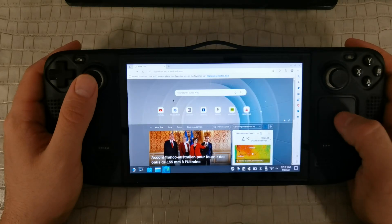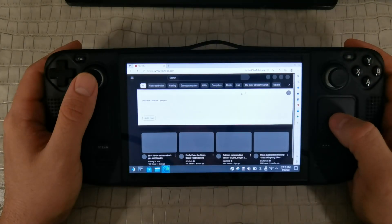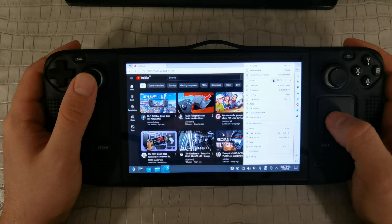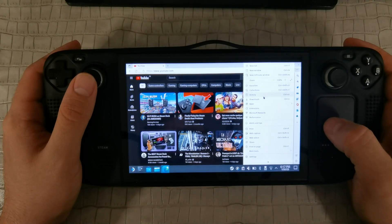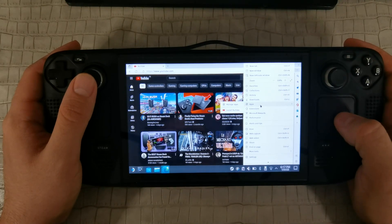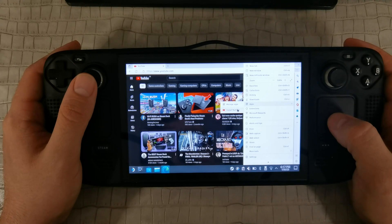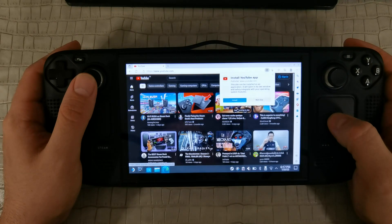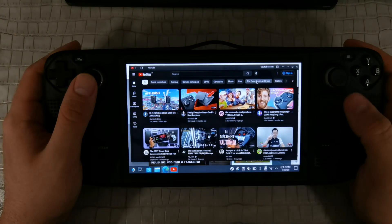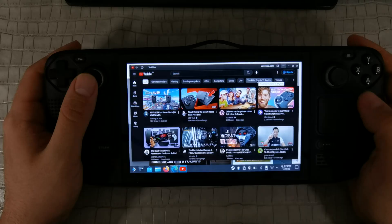When the browser is installed, launch it and go to the YouTube page. When you press the options button in the browser, you can see that the browser gives us the option to install the YouTube native application. We need to agree and install the YouTube application.